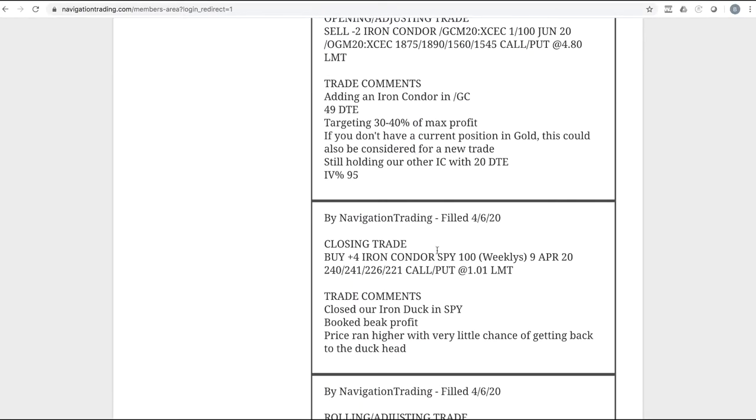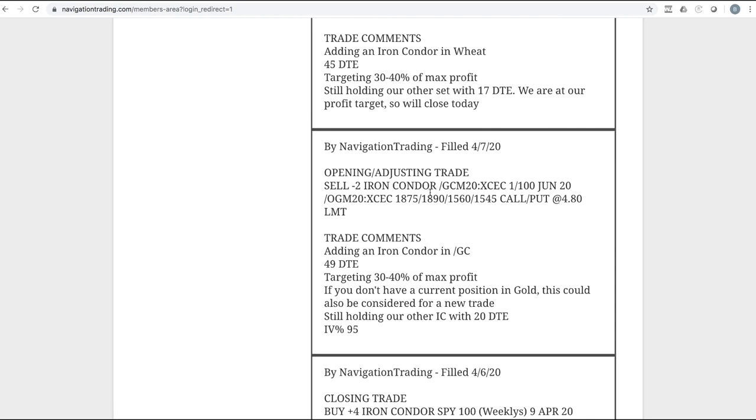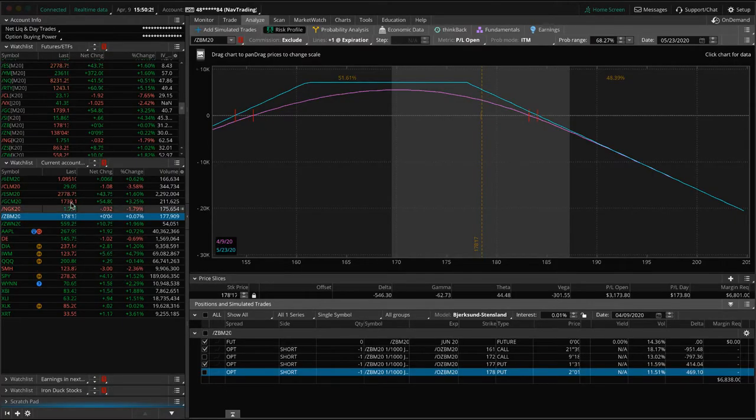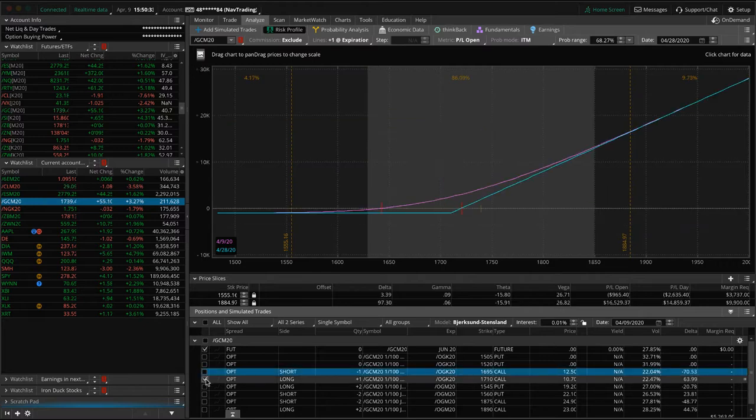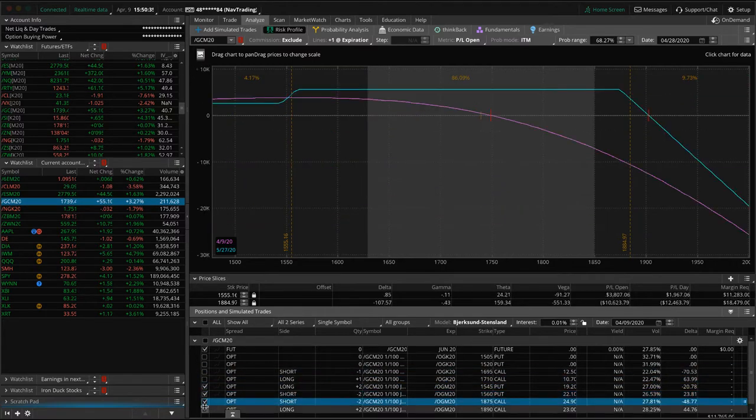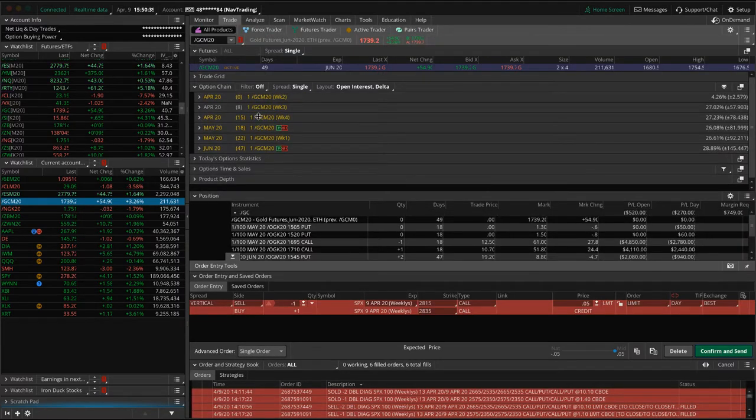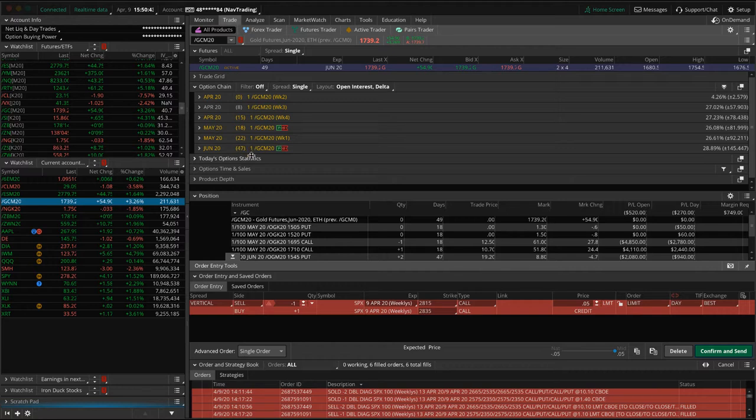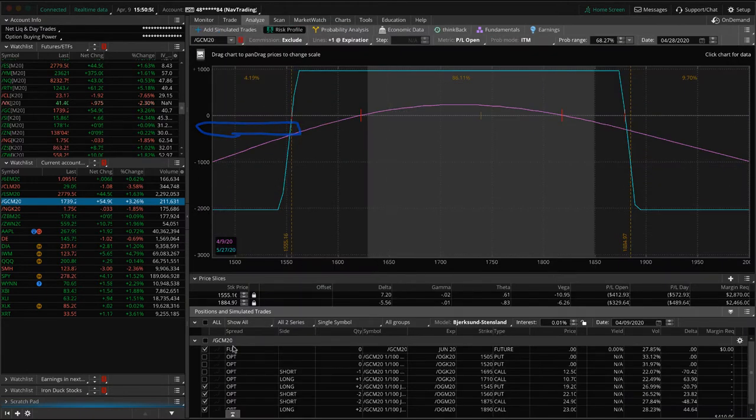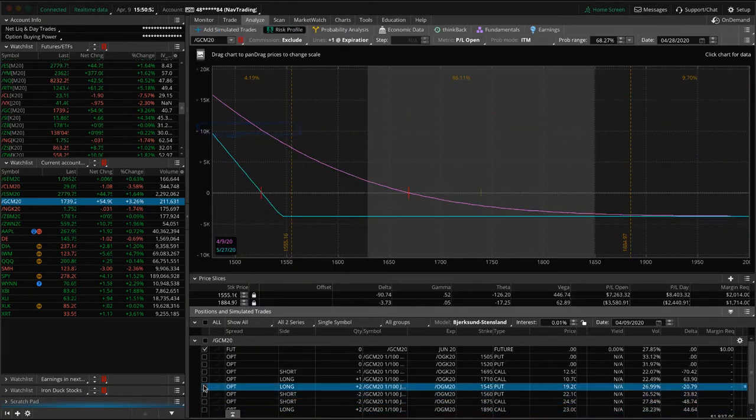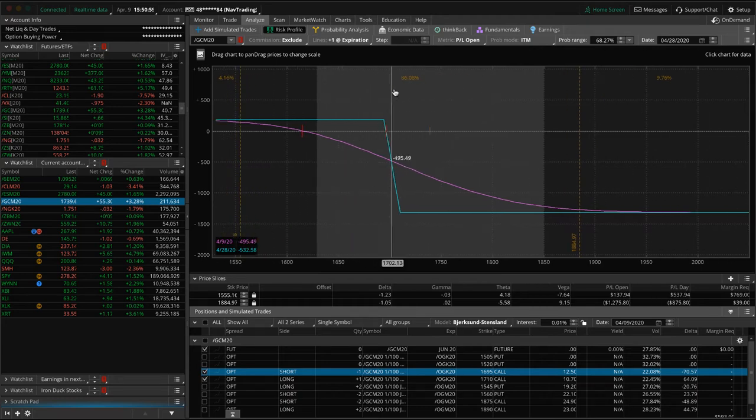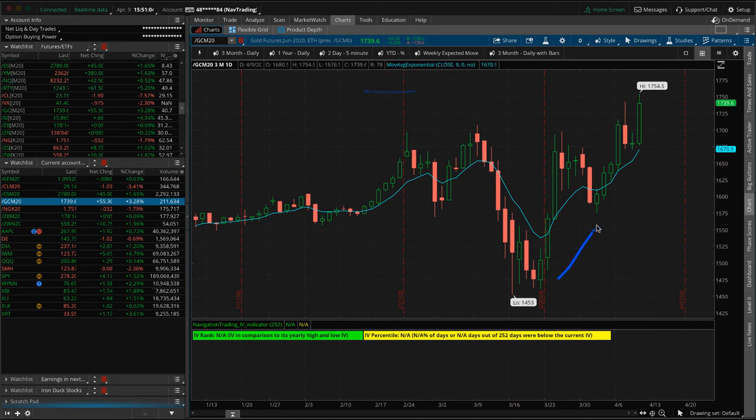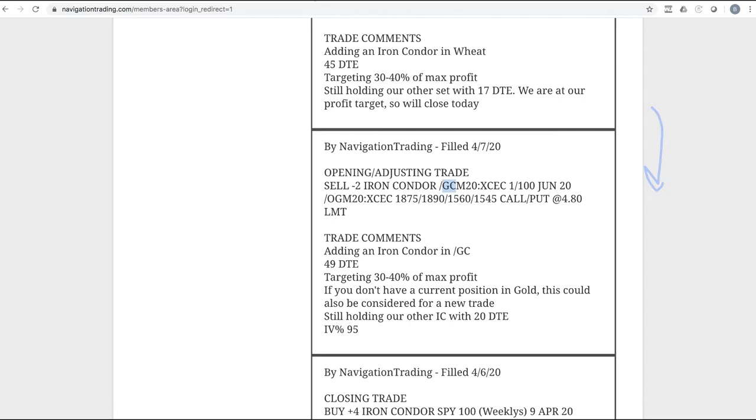Next trade, closing trade in SPY. So we had an iron condor in gold. We added an iron condor in gold. And then actually today we took off the put vertical side of our other one. So we've got two different pieces here. That was this full iron condor here, and we grew up a couple hundred bucks since we put that on. That one is out in the June cycle with 47 days to expiration. And we still had an iron condor in this cycle with 18 days. Price ran higher, so we ended up closing the untested side, so we now still have the call vertical side. We need a little bit of downside action in gold to get back into range there.